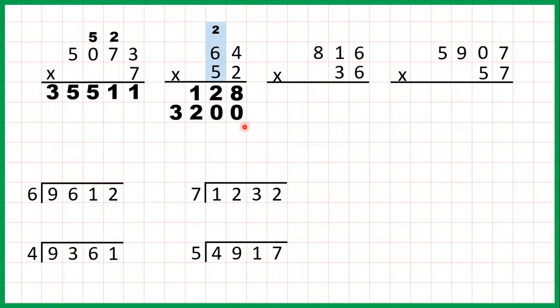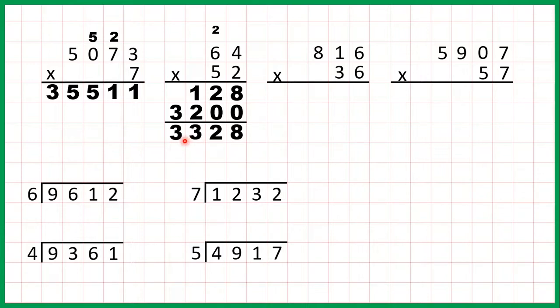So finally we just add up our answer lines and our answer is 3,328.